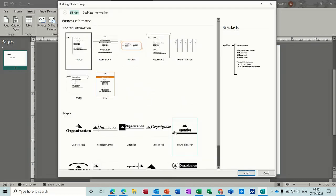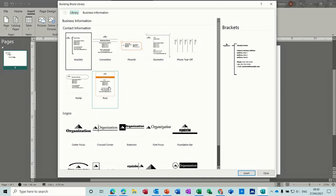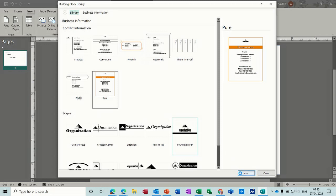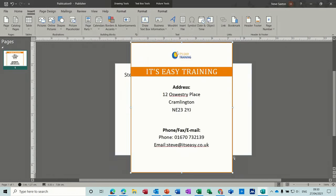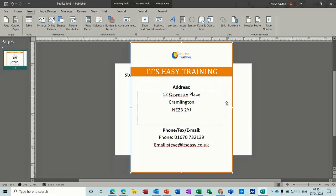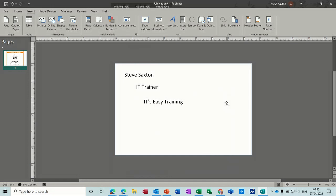Under More Business Information we've got different layouts. These are already preset so you can pick these and it'll drop it in there. I'll just click on one — I can delete it afterwards. That comes in already pre-formatted. It's the wrong way around the one I've picked there, but everything's already there including the logo. I quite like that one to be honest.